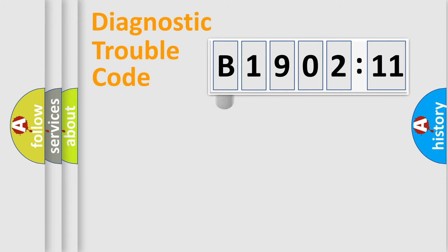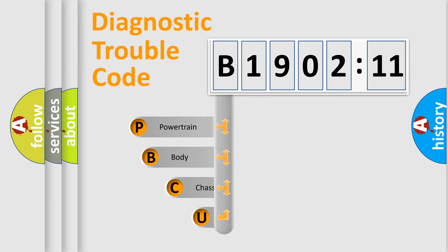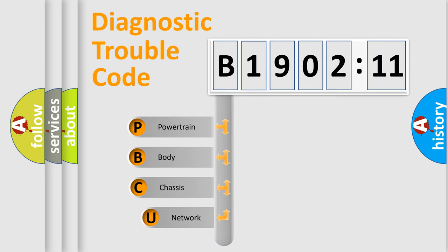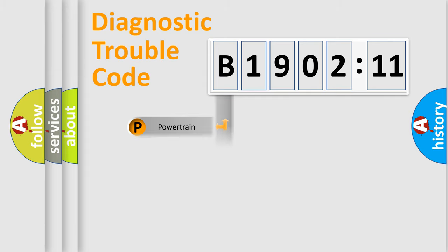First, let's look at the history of diagnostic fault code composition according to the OBD2 protocol, which is unified for all automakers since 2000. We divide the electric system of automobile into four basic units: Powertrain, Body, Chassis, and Network.